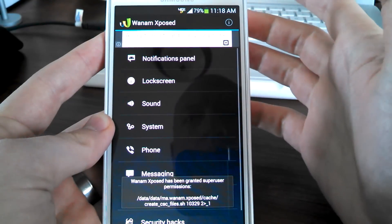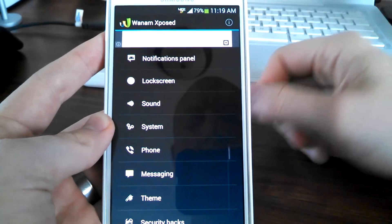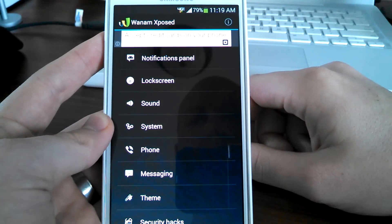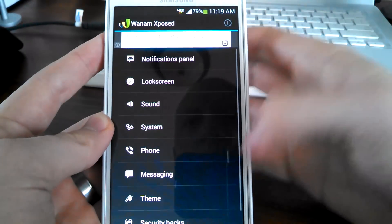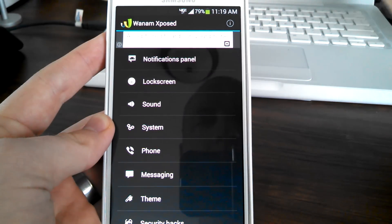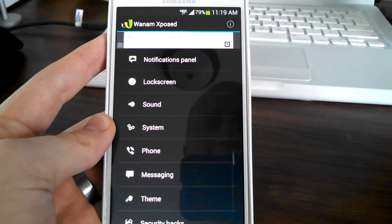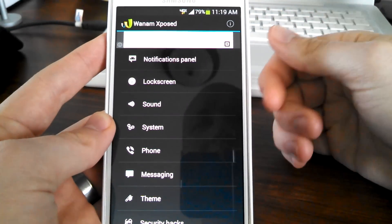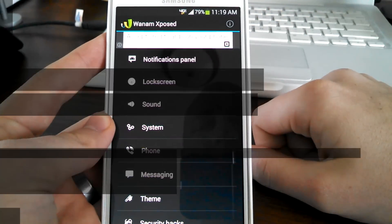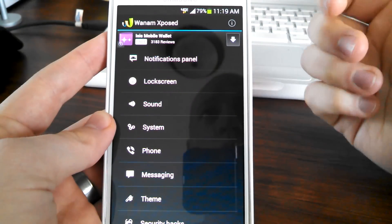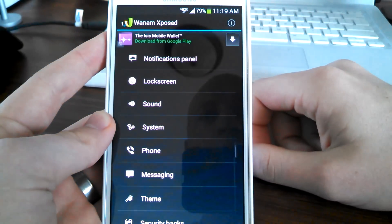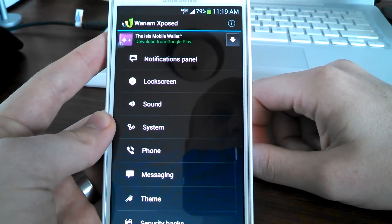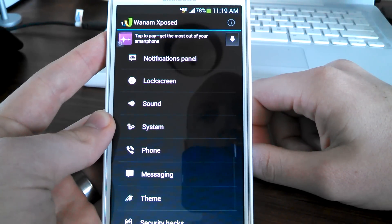Go into the Wanam Xposed app and this is where you start to customize pretty much whatever you want. This is just the surface of Android rooting and hacking. This thing gets pretty deep. There's a pretty cool Google Plus community that you can be part of that has a lot of nice posts in there and lots of helpful people to get you going.